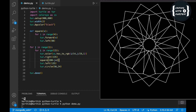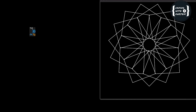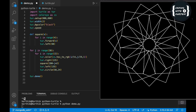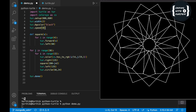Let me change this to 30 variations and also increase the speed. I'm setting the speed to 0, which is the maximum speed in Python Turtle. Speed 1 is the minimum and speed 0 is the maximum.